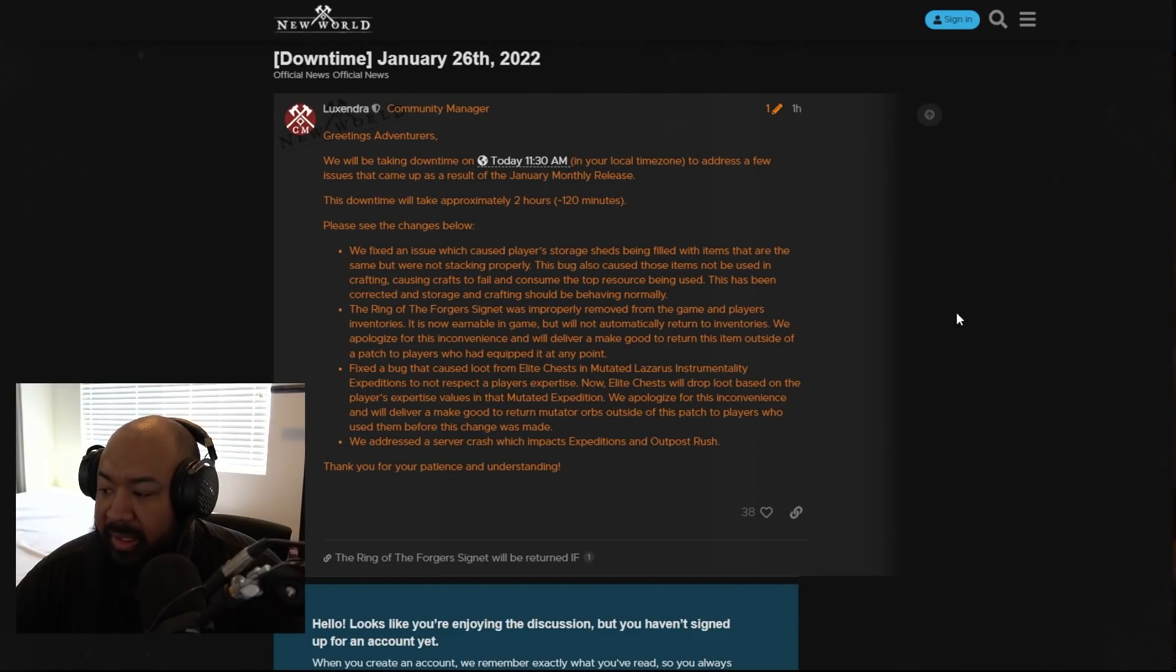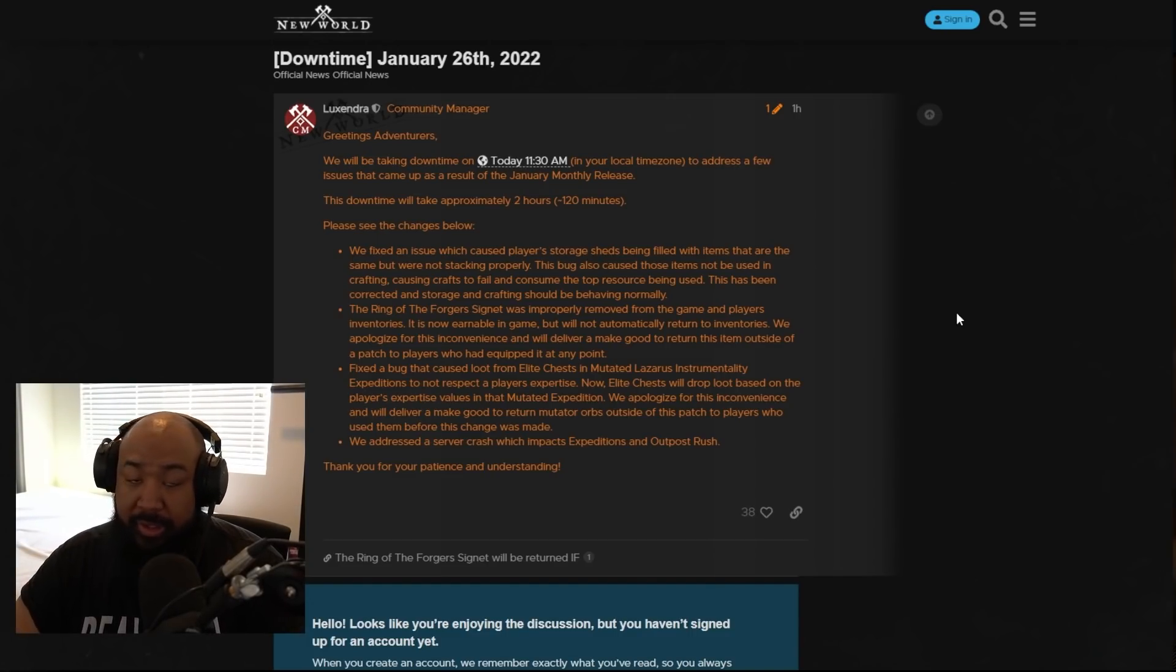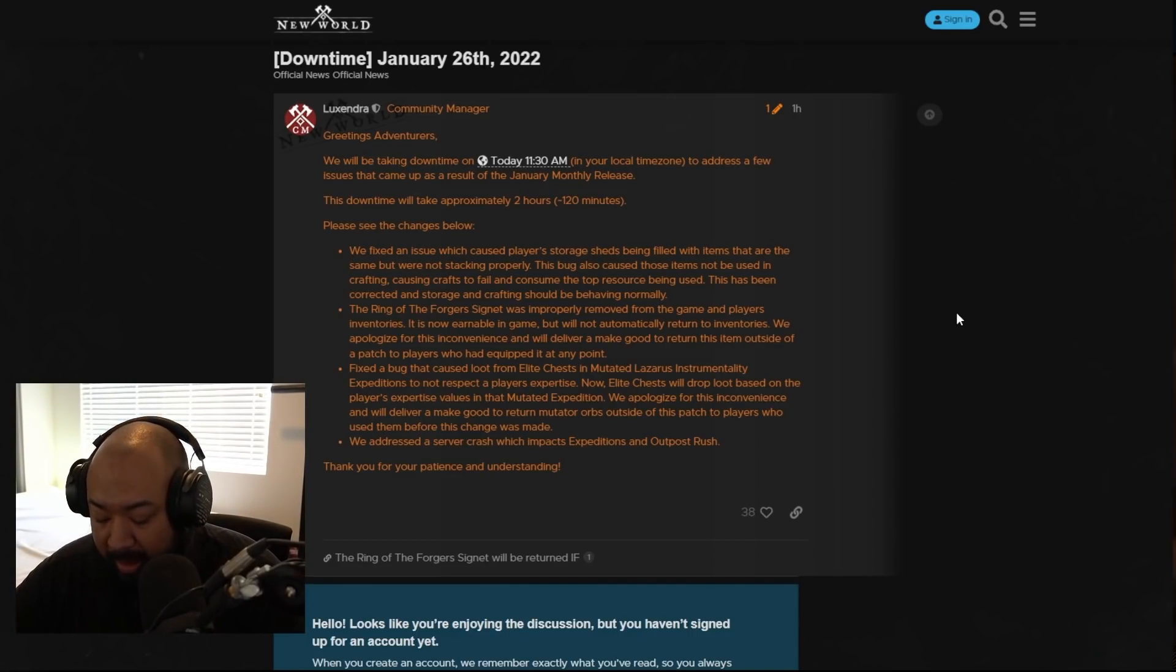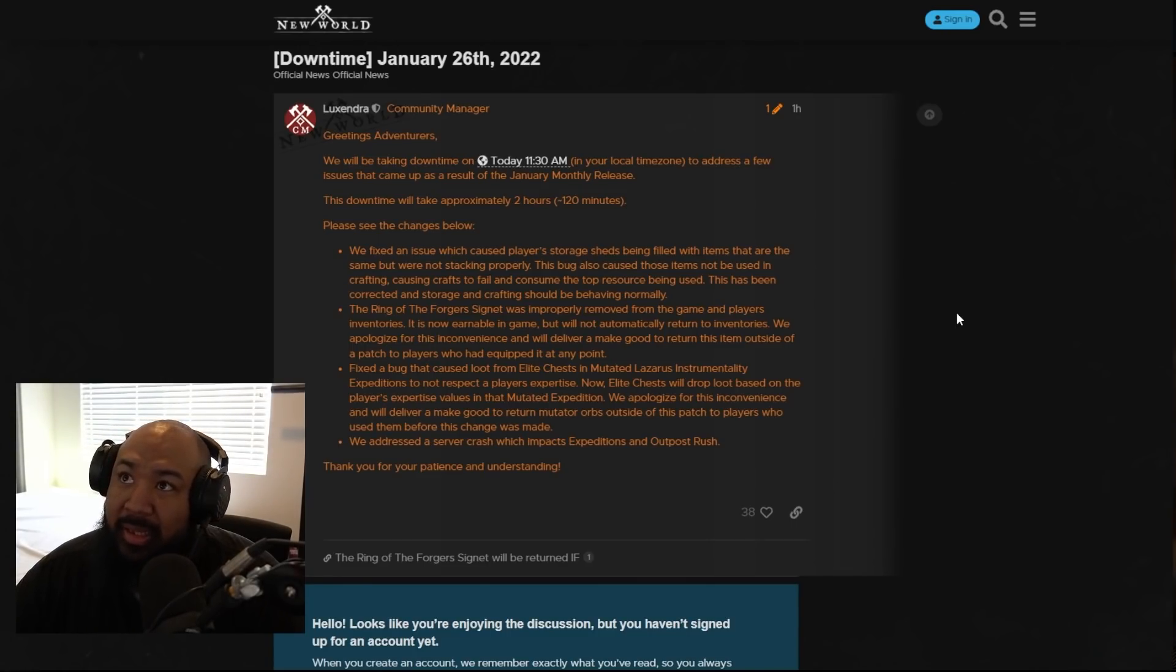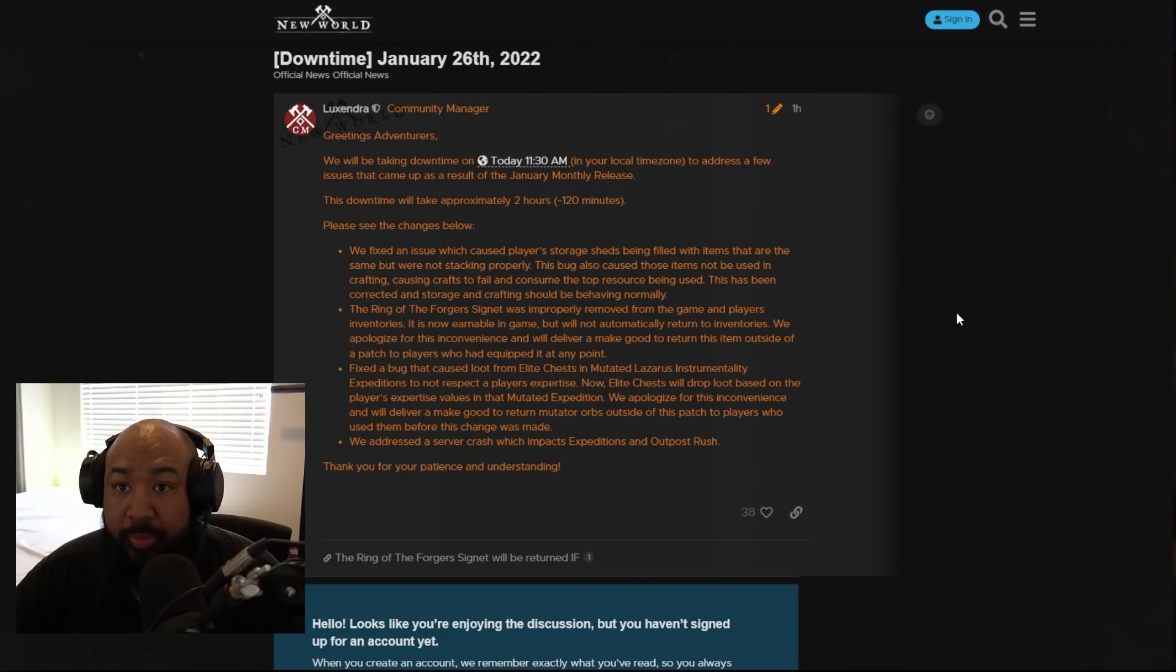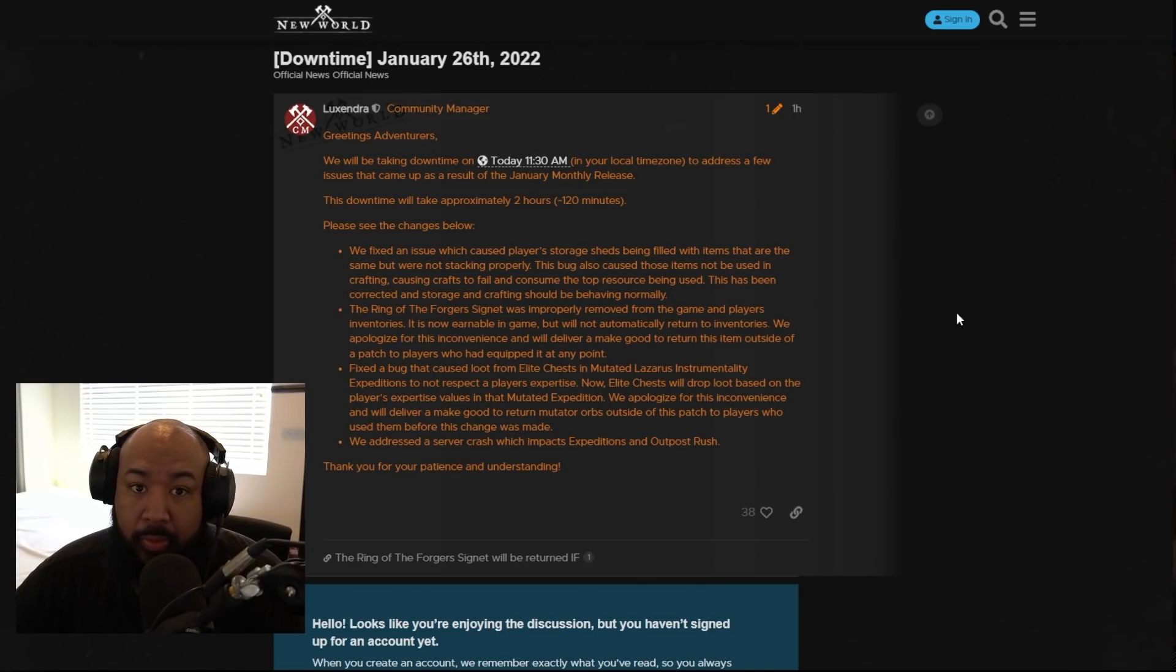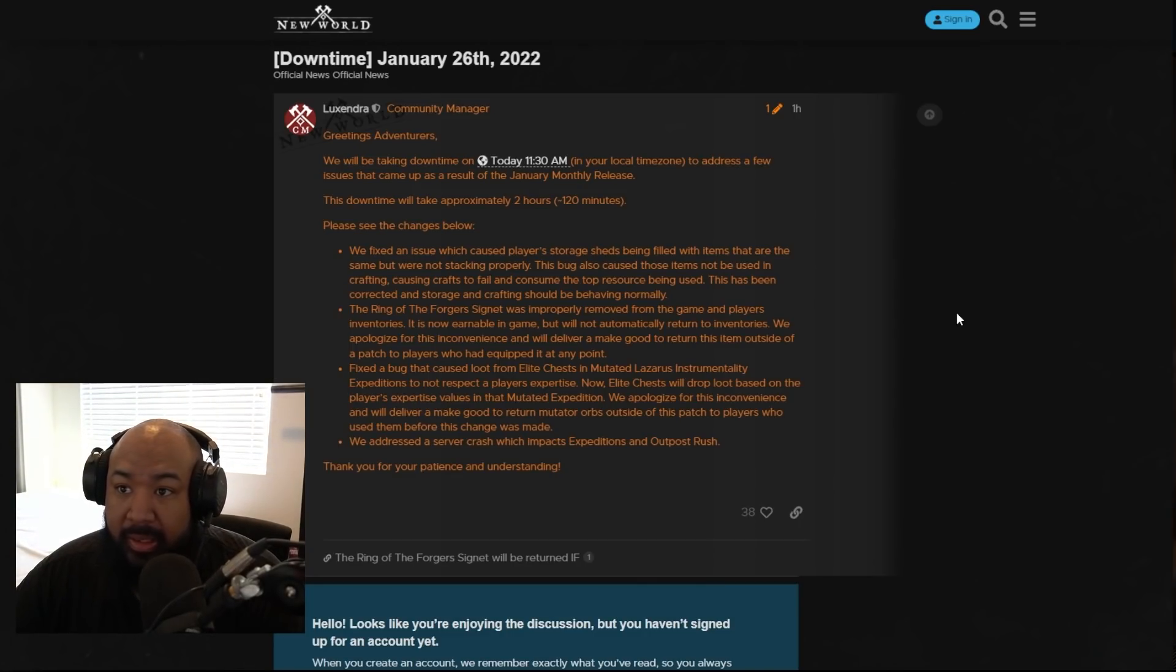Outside of this patch to players who use them before this change was made. They also addressed a server crash which impacts expeditions and outpost rush, but here's the big thing. The blessing is that we're going to get the mutator orbs back because the way that mutators work right now is you can only do basically three per person per week.